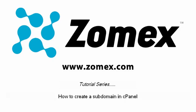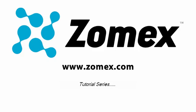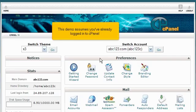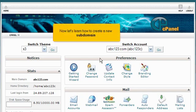How to create a subdomain in cPanel. This demo assumes you've already logged into cPanel. Now let's learn how to create a new subdomain.